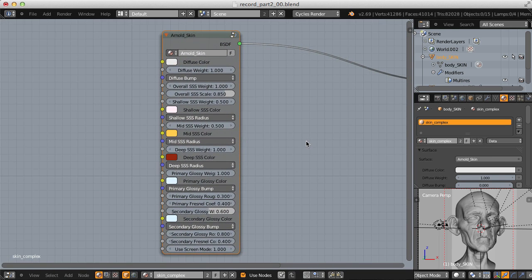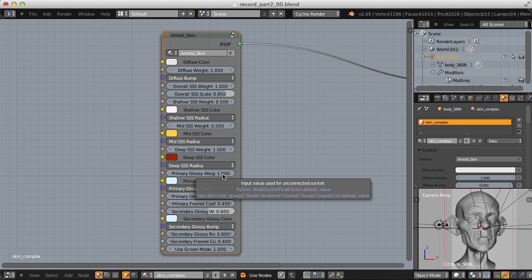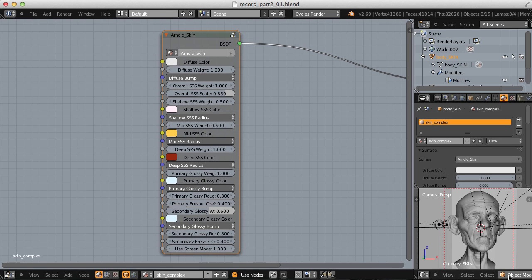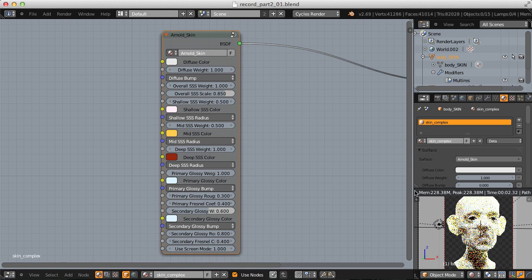Once you apply the material to the head, you'll see a mishmash of settings in this gigantic node. If you don't have experience with the tri-layer skin materials, this is going to look crazy. But if you do, you should recognize settings like diffuse color, shallow, mid, and deep subsurface scattering layers, primary gloss, and secondary gloss. It gives you all that detailed control that you're used to. Let's enable viewport rendering to start dialing this in.